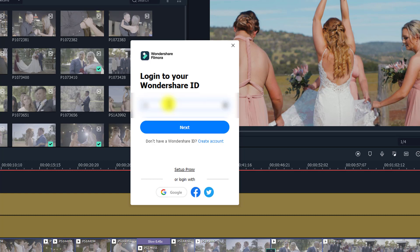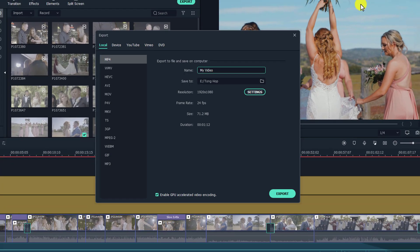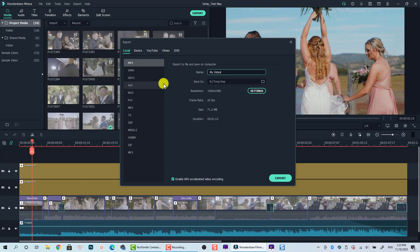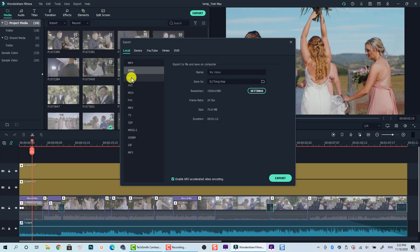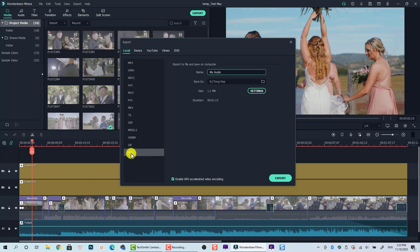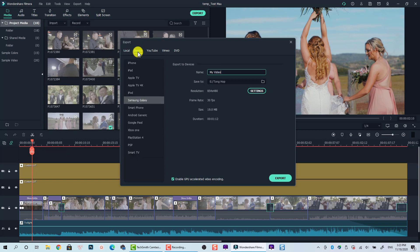I'll blur my email address so you can't see it. So this is the export window of Filmora 10. You see we have some tabs here. The Local tab saves to your computer with video format options such as MP4, WMV, and many more. If you want to export only the audio, you can select MP3.